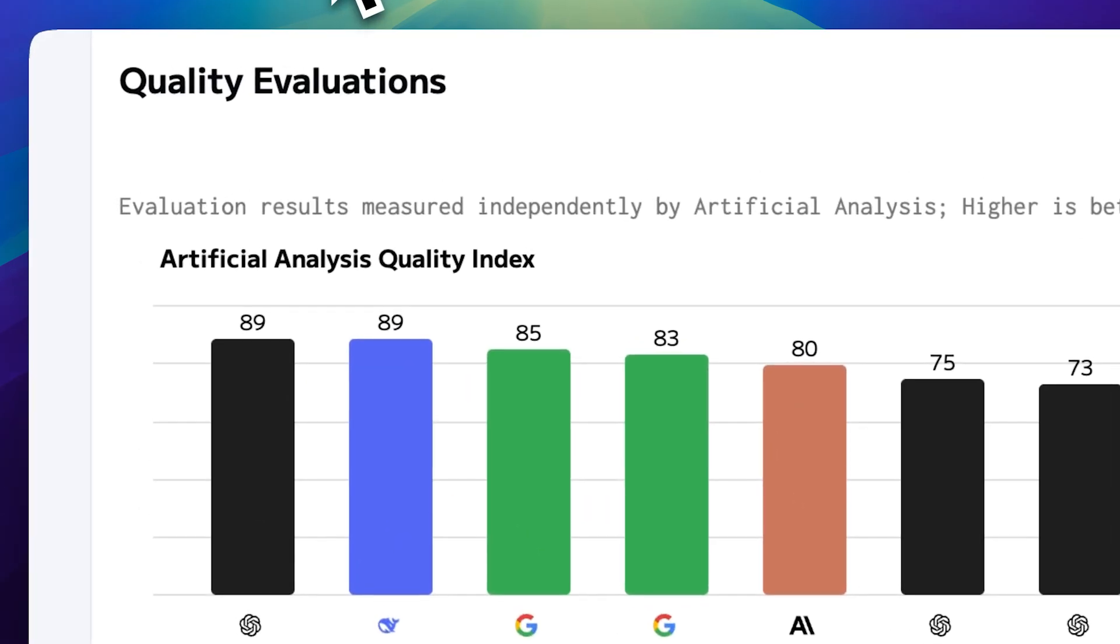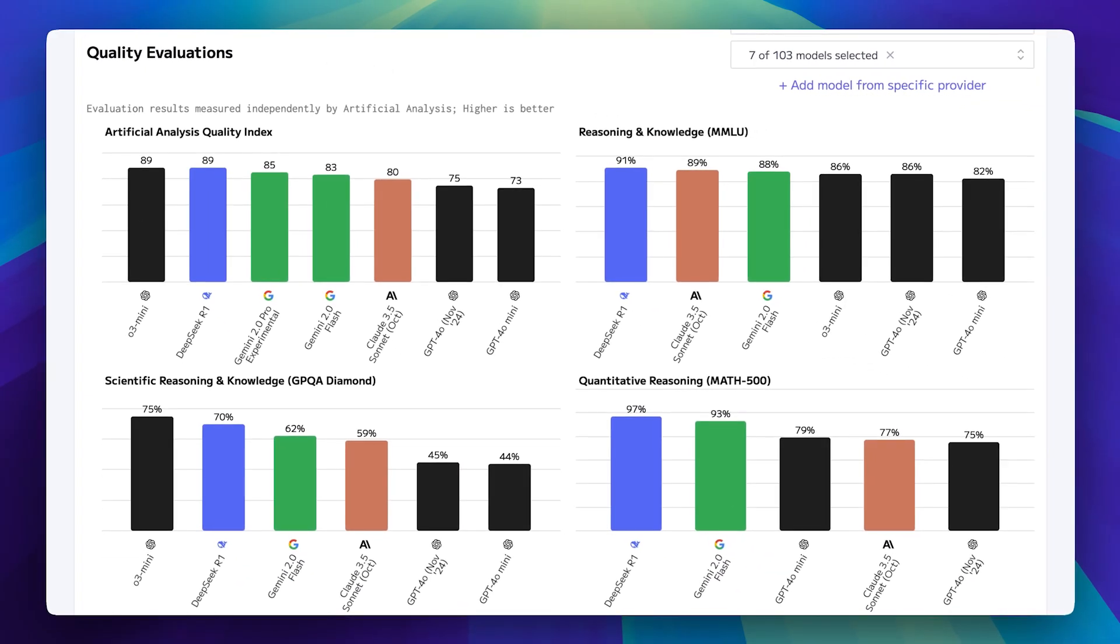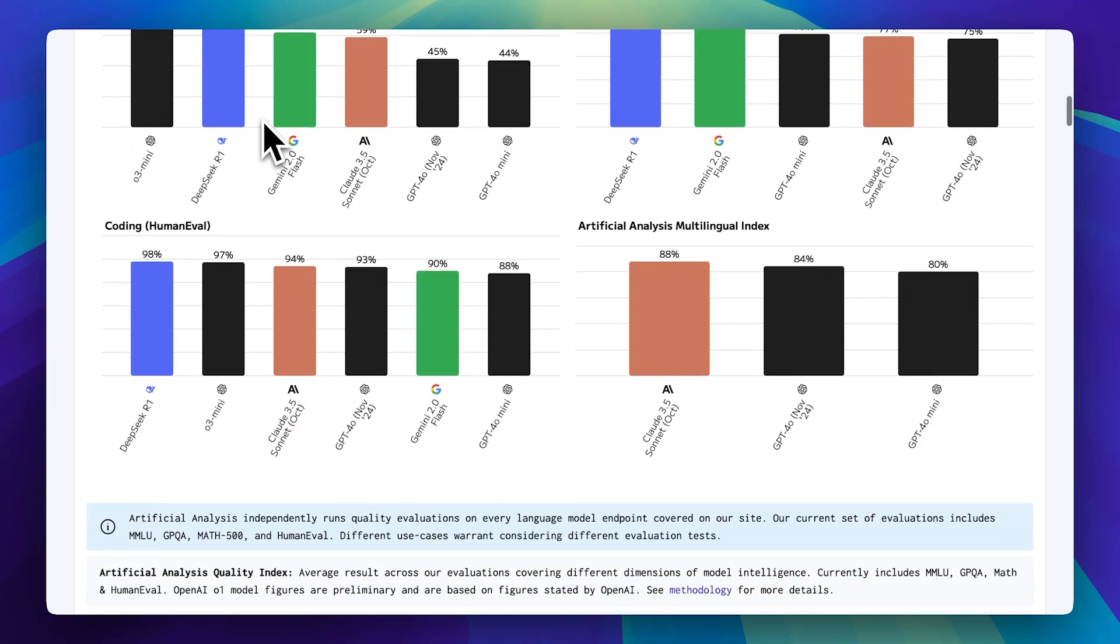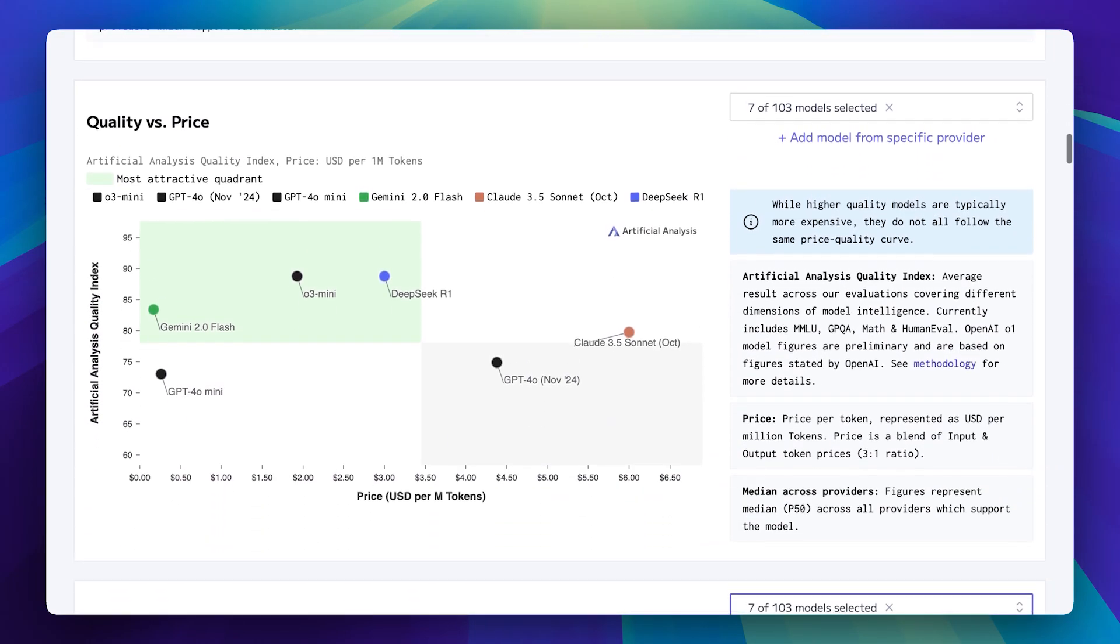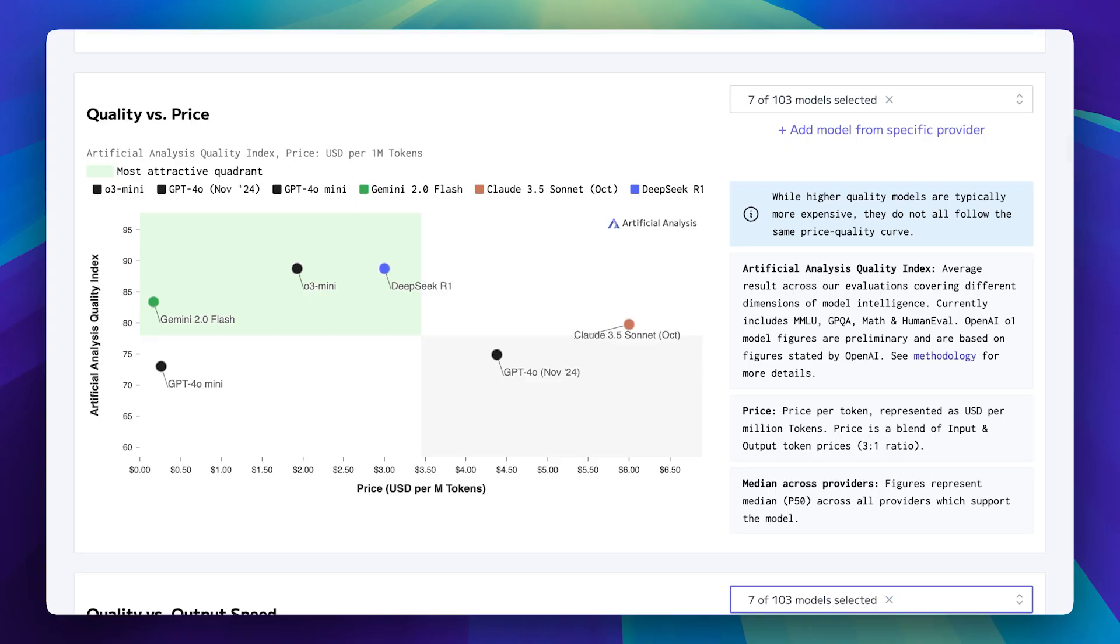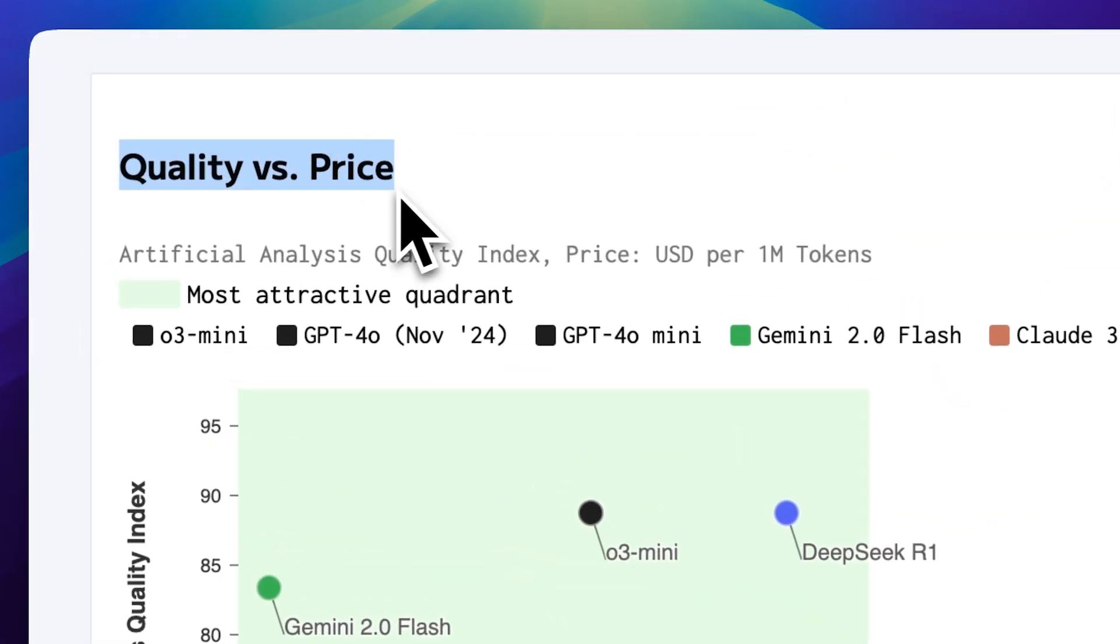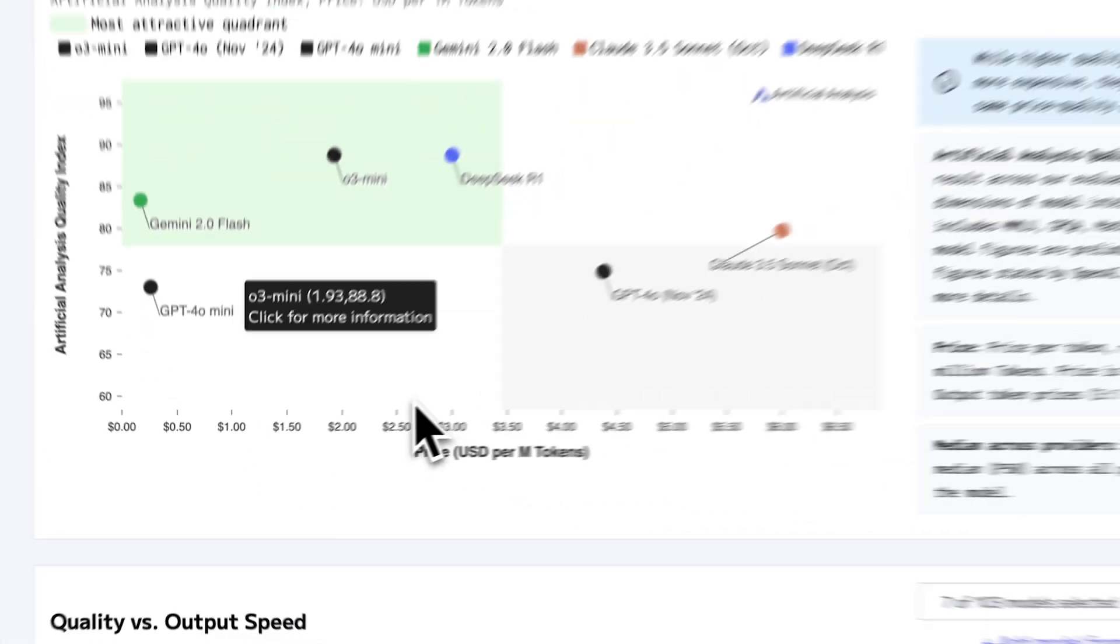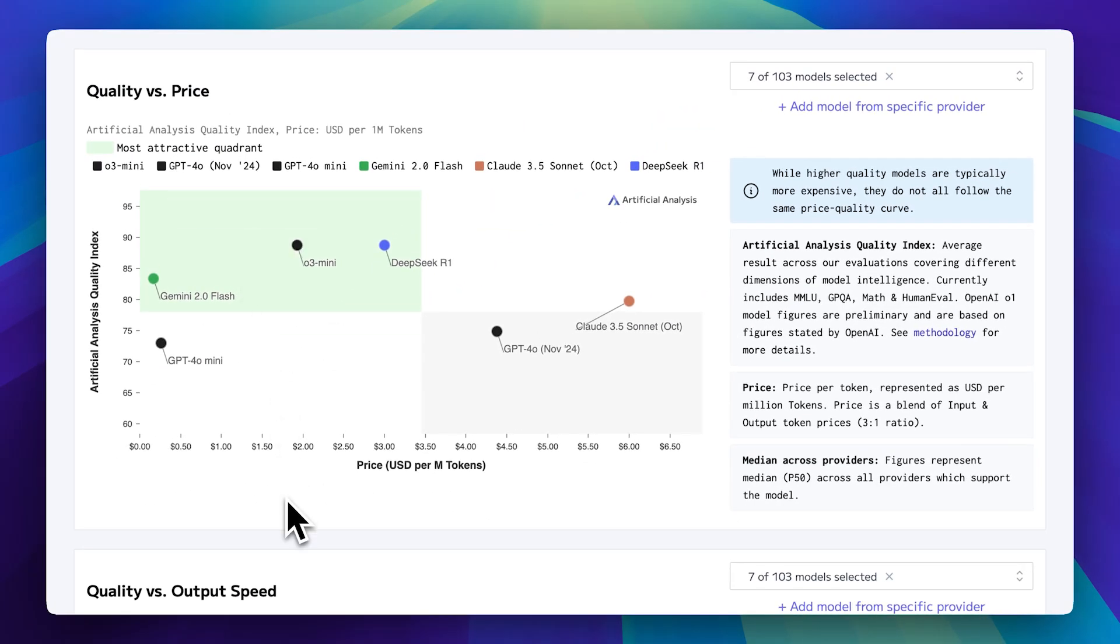When it comes to performance, these models are extremely fast. In testing, they've been quicker than Quen 2.5 Max, DeepSeq R1 and even some models from the Grok lineup. Let's take a look at some research done by artificial analysis. First, we have a quality versus price quadrant. The green section represents the best balance between price and performance. As you can see, Gemini 2.0 is outperforming other models in terms of quality.